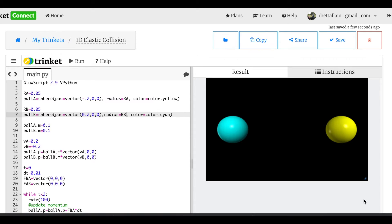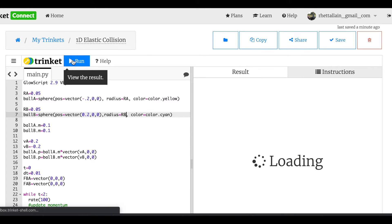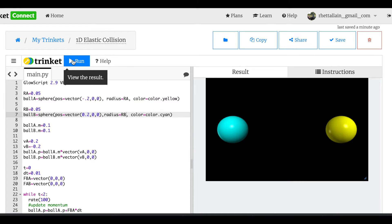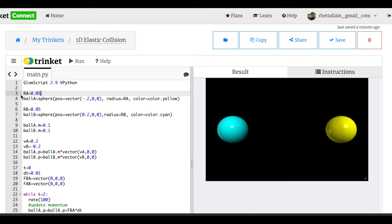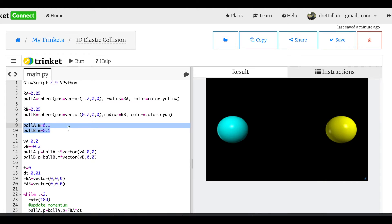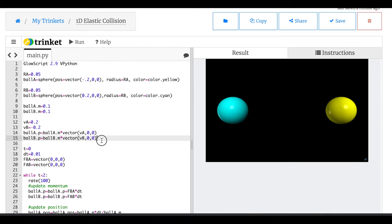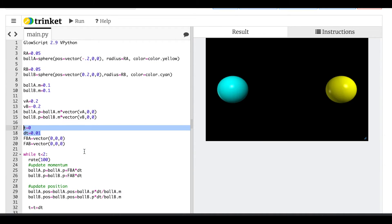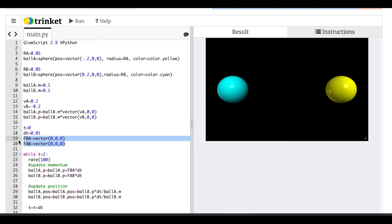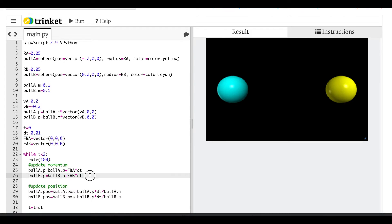I went ahead and made a program — let me run it and I'll explain what's going on. I didn't add collisions yet, there are just two balls moving. Notice they pass right through each other — there's no interaction. I have ball A with some radius, ball B with some radius, the same radius. I set the masses at 100 grams, gave them both an initial velocity and momentum, a time interval, and both start with a force of zero. I make a loop, update momentum, update position, update time.